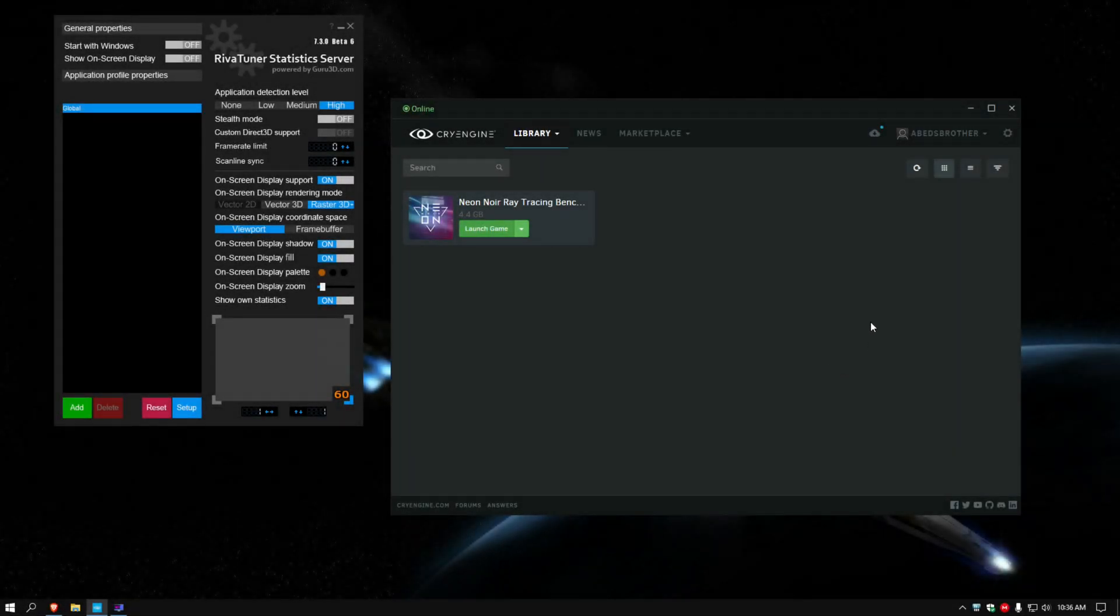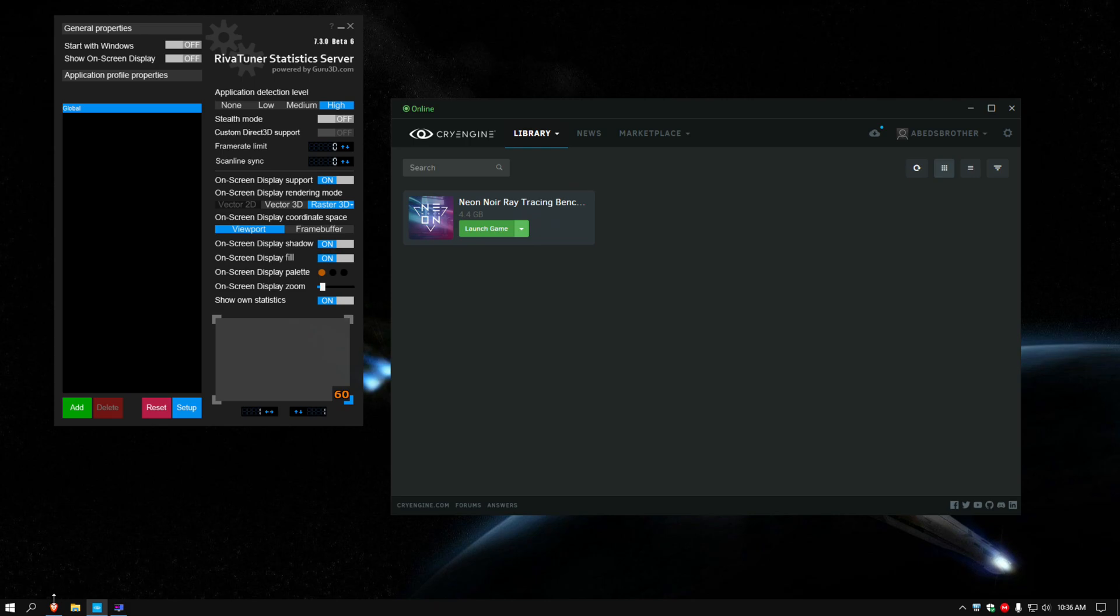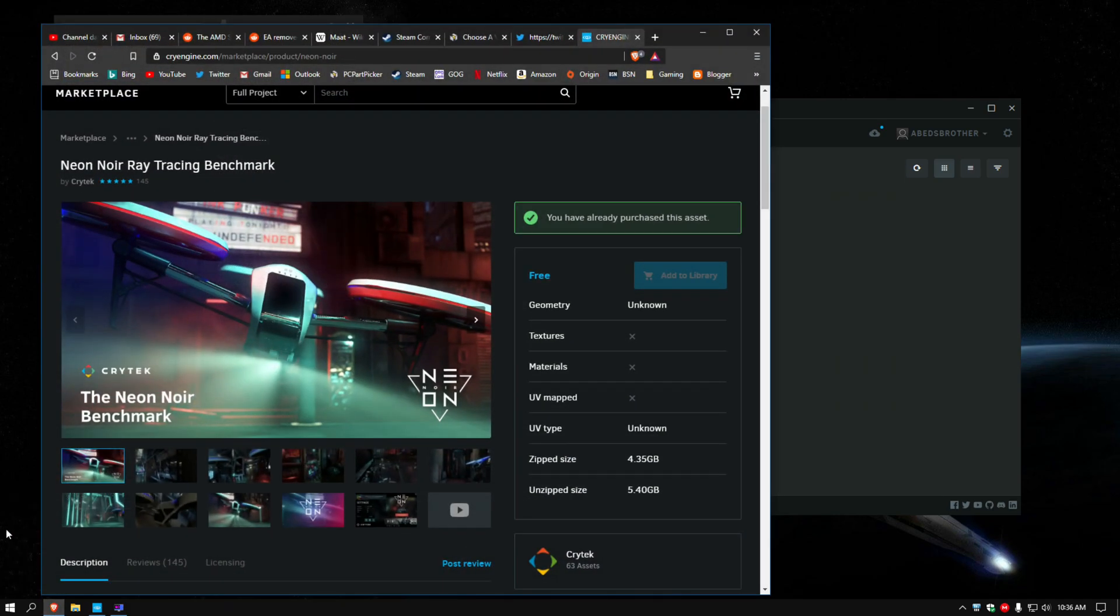Hello everybody, Albert's Brother here, and today we're going to be taking a look at a rather unique thing and how it performs on my RX 5700 XT.